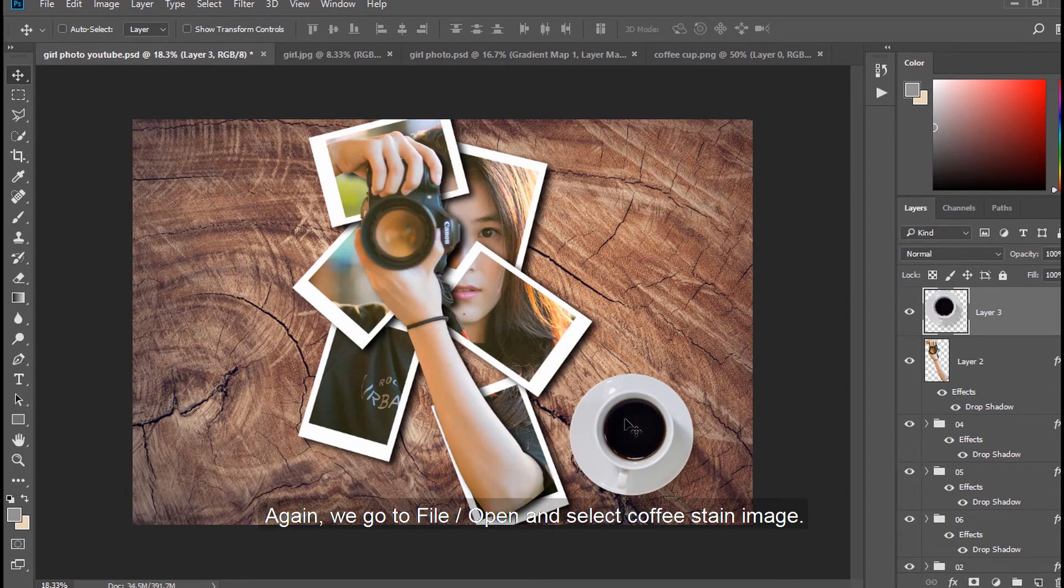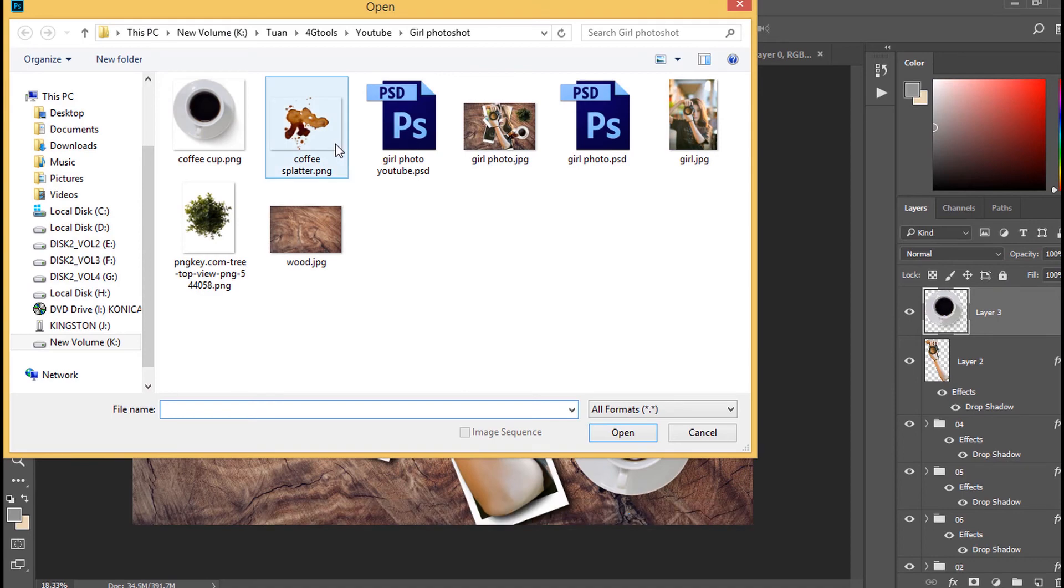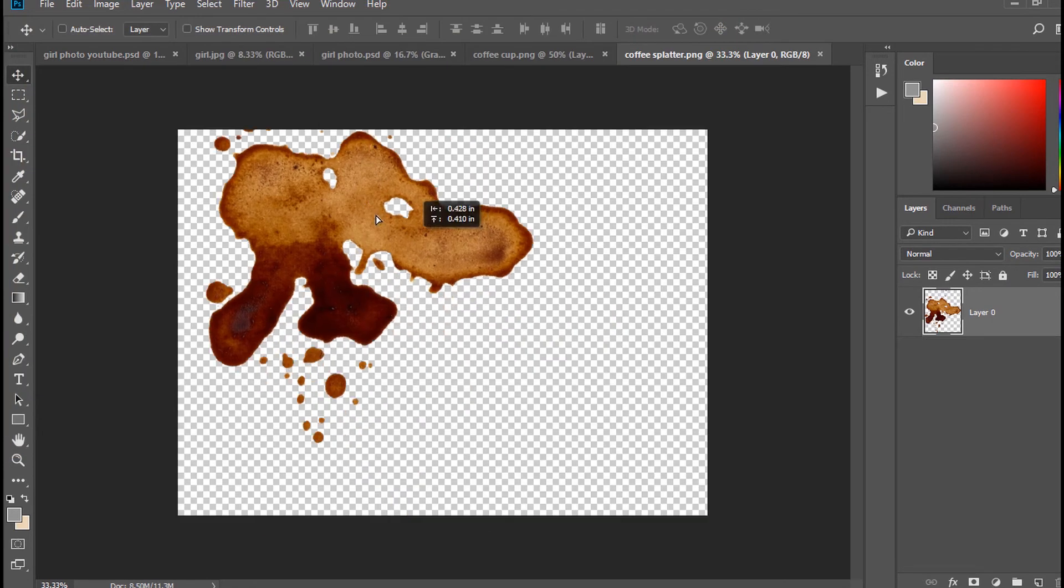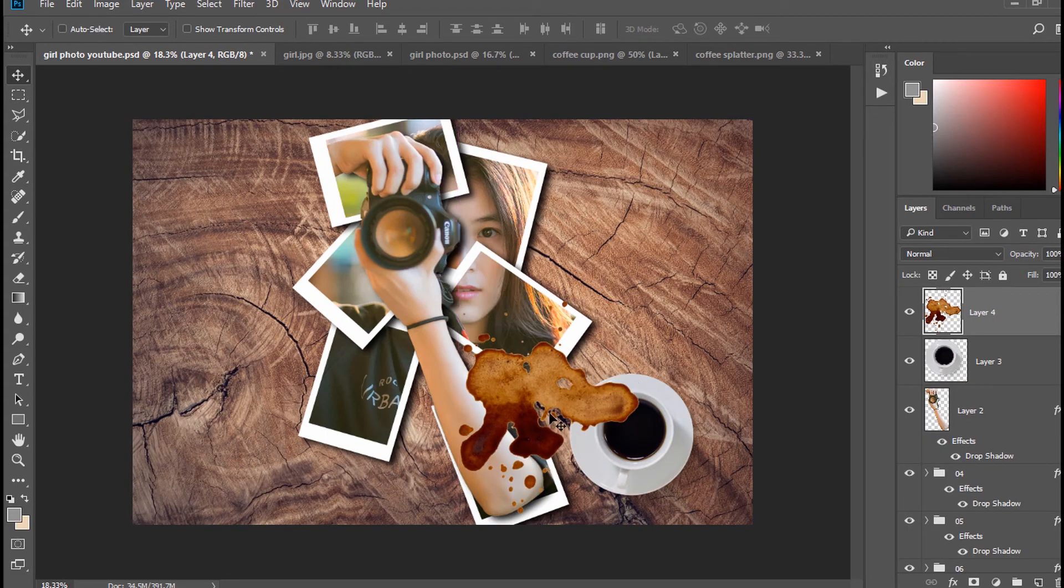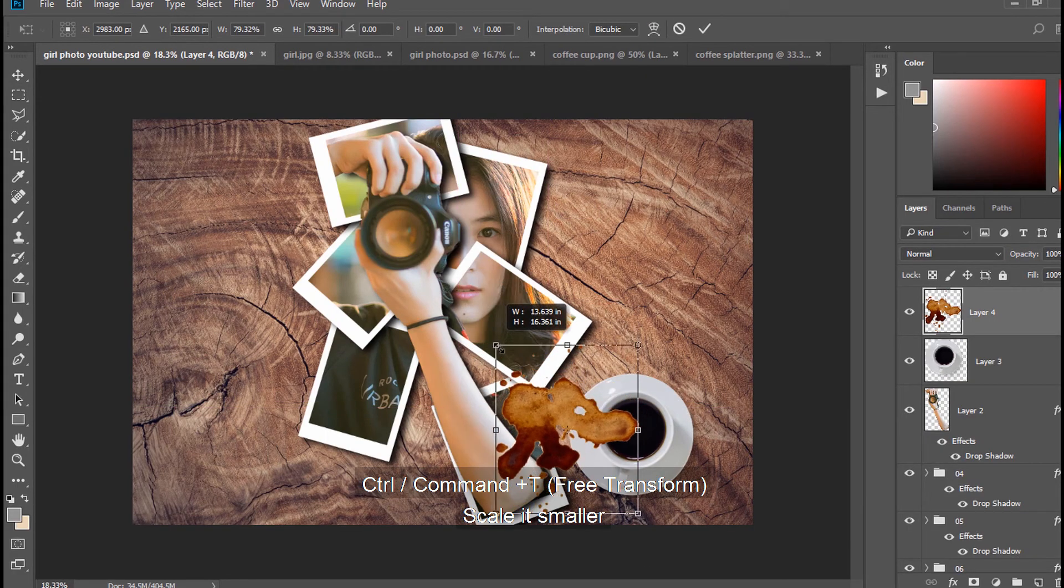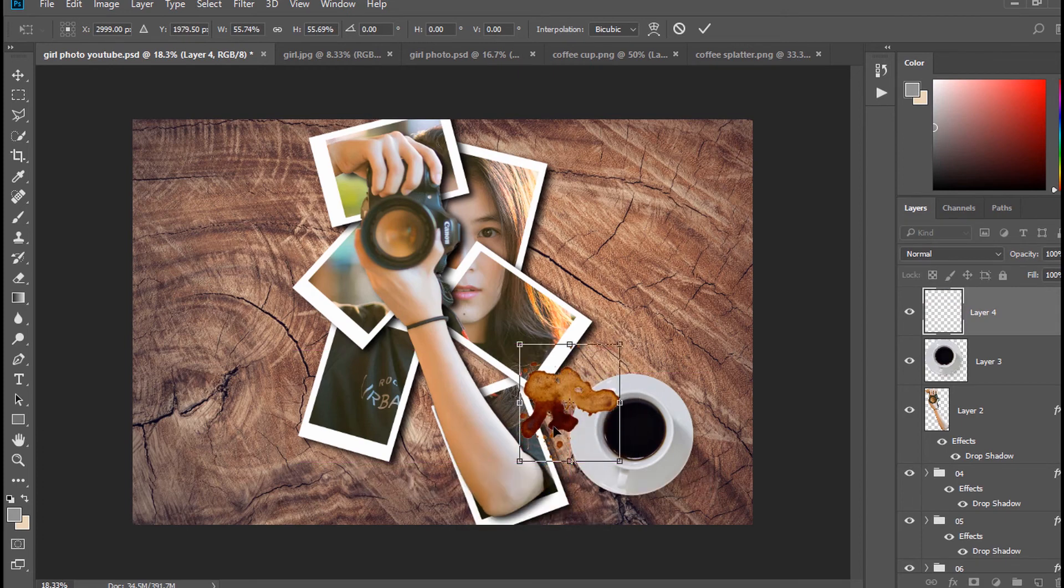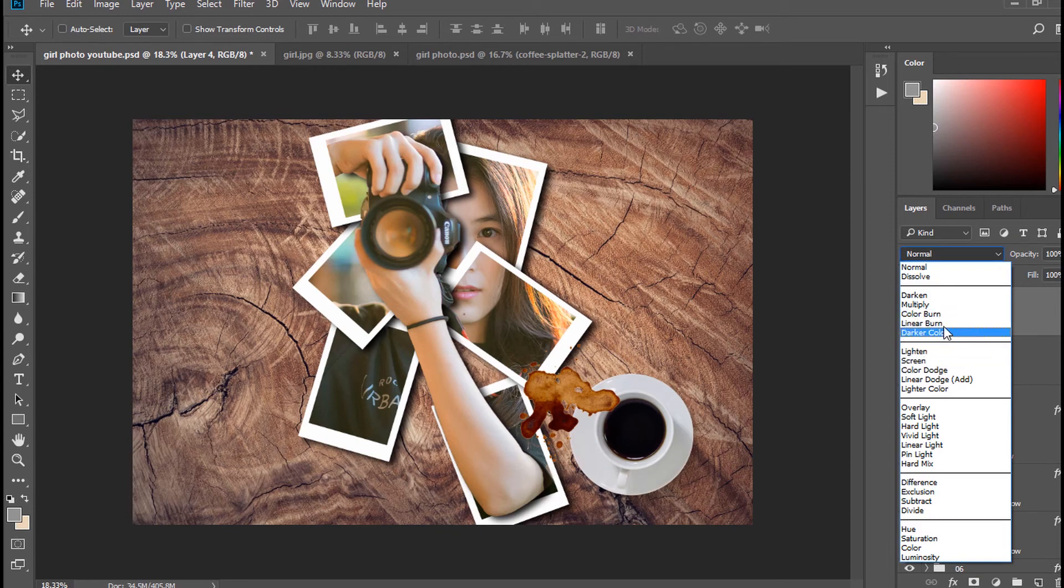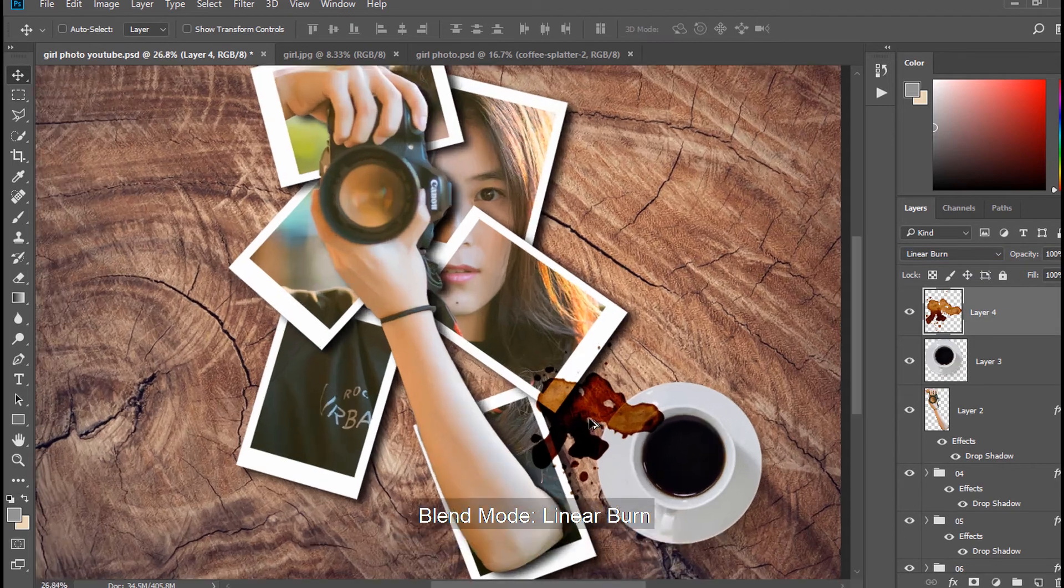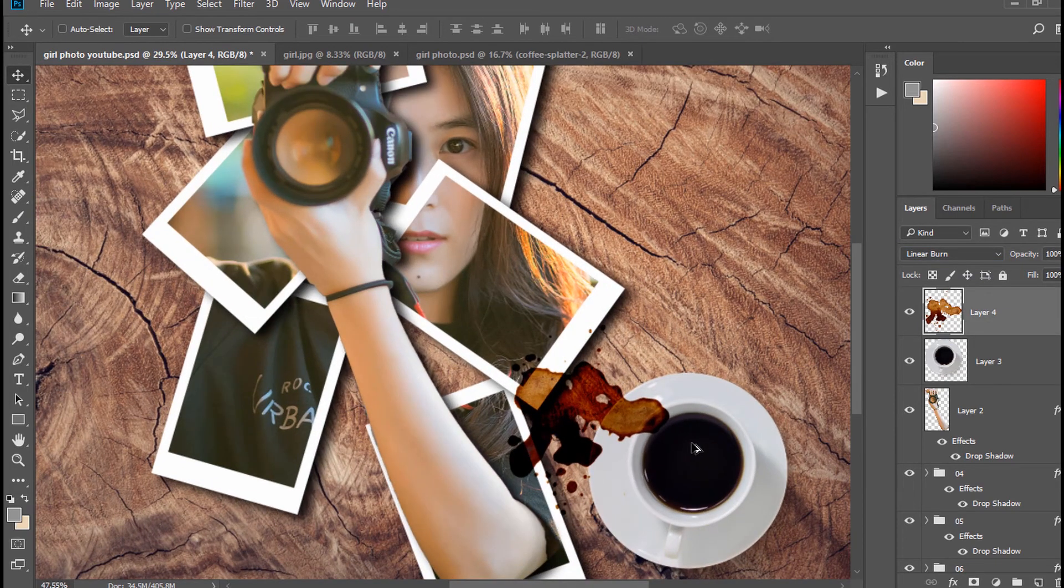Again, we go to File, Open and select Coffee Stain Image. Press Control or Command and T scale it smaller. Blend Mode, Linear Burn.